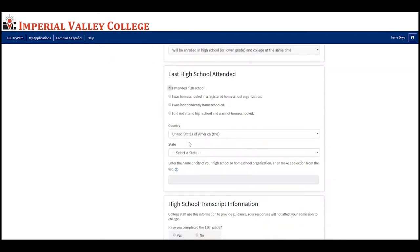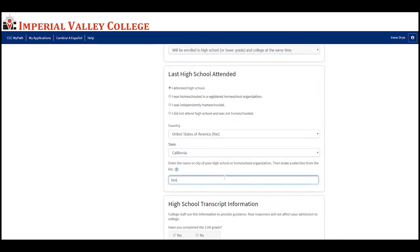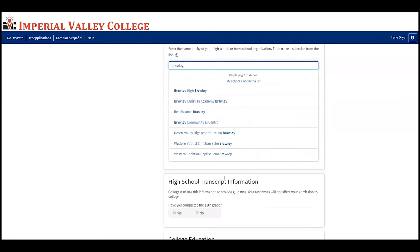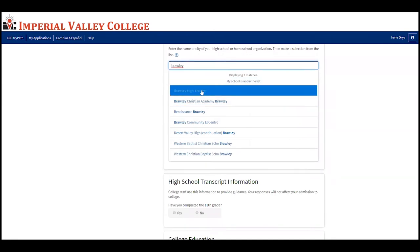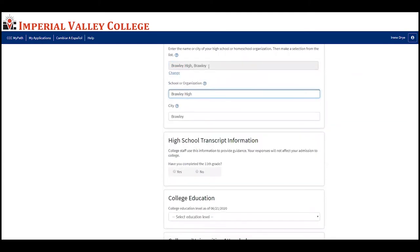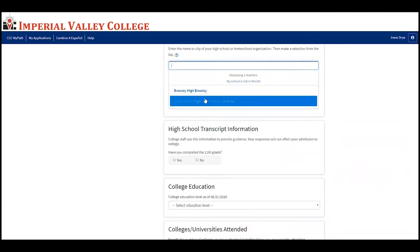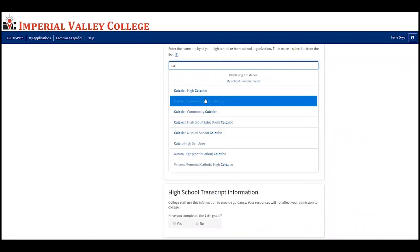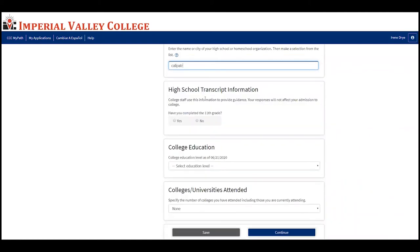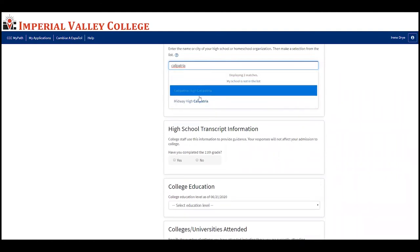This will automatically populate the fields below. Most of you have attended high school, so click 'I attended high school,' leave the country and state as California, and type your high school name. For example, for Brawley High students it will auto-populate the selection. The same applies for other schools such as Calipatria High School — it will auto-populate when you type it in. If you need to change it, select 'Change.'